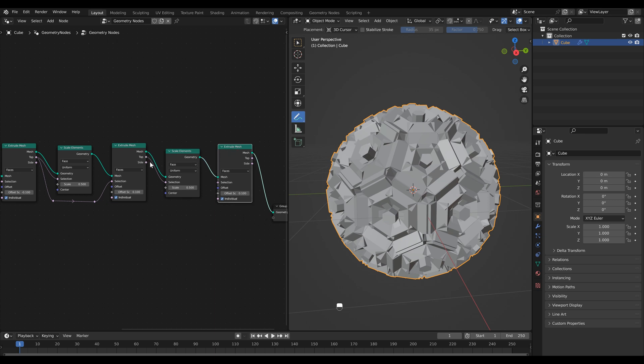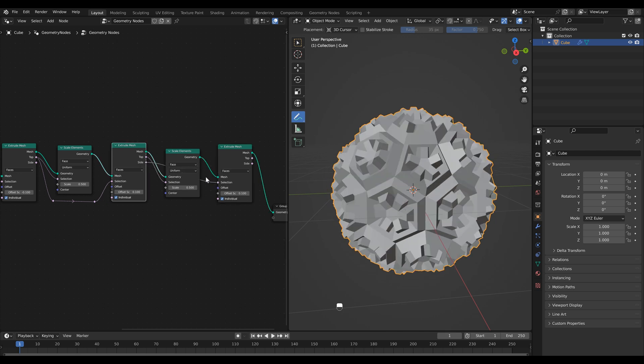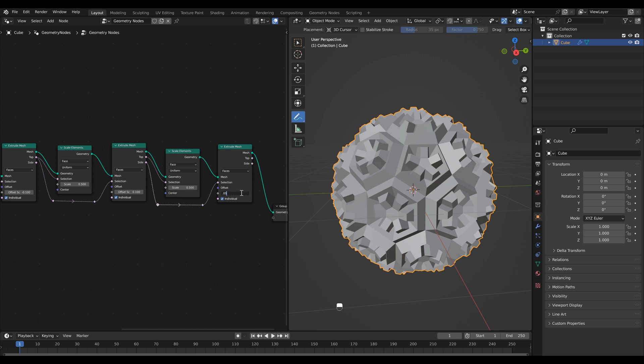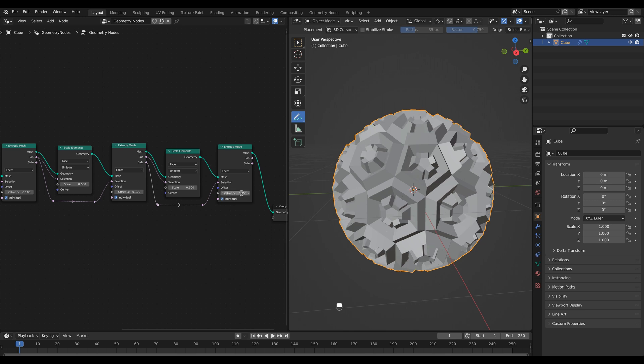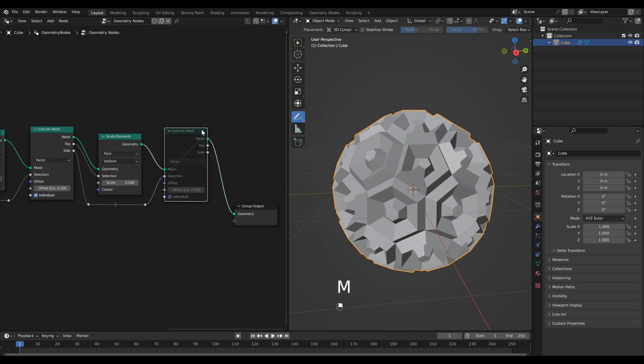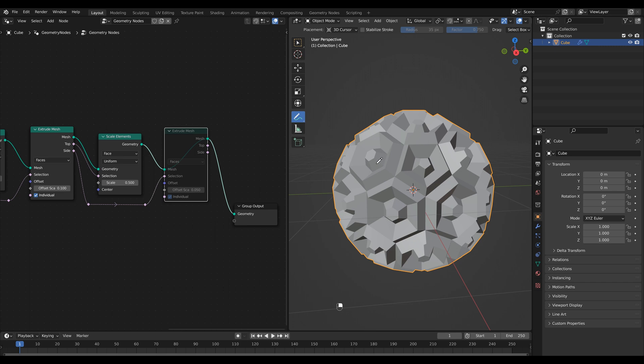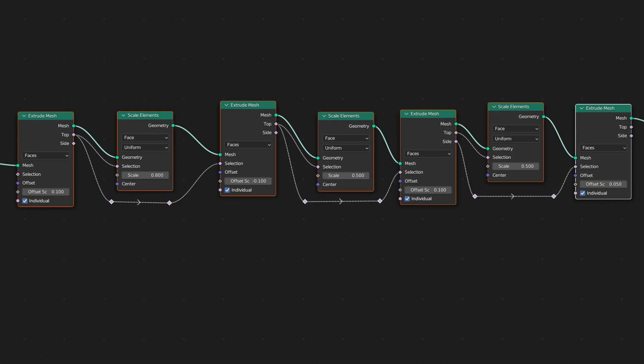Then one more time we're going to duplicate our extrude mesh but we're going to do something a little bit different this time. Instead of using the top output this time we want to use our side output so I'm just going to click and drag this to our selection. Then just scale this down a little bit and now if I mute this node you'll see it's all of the side faces that are being extruded.